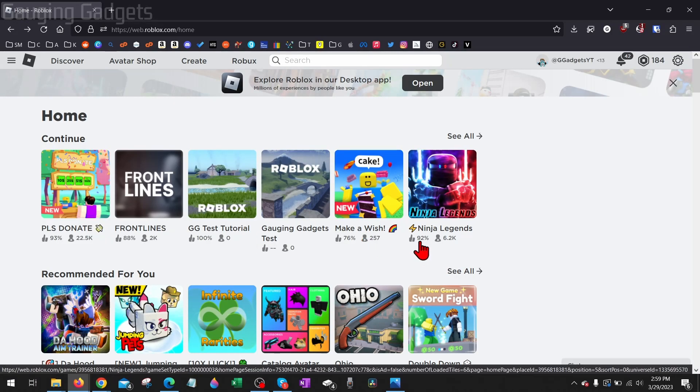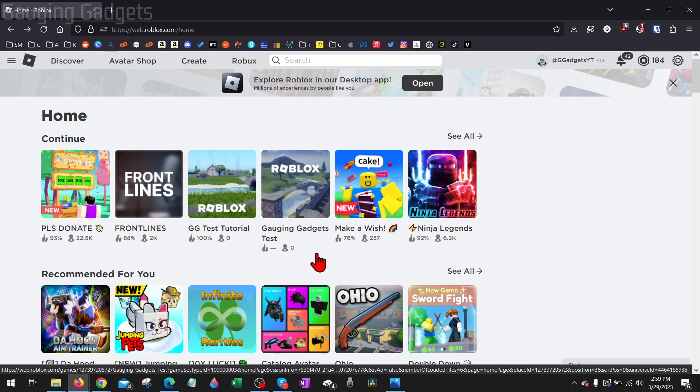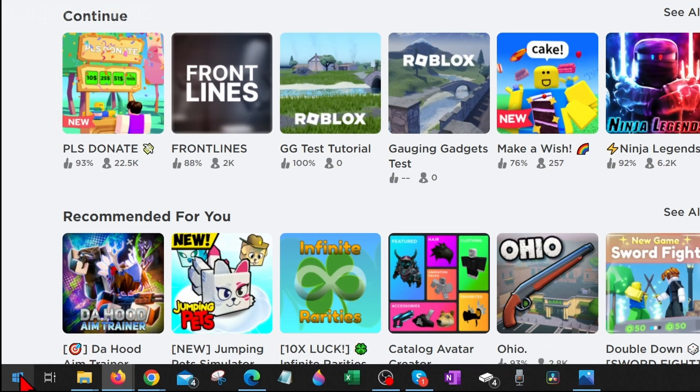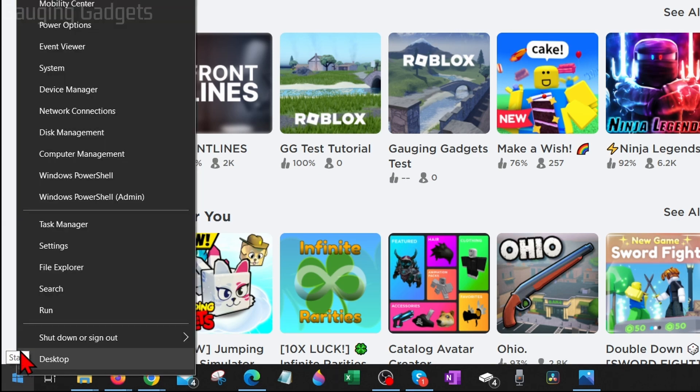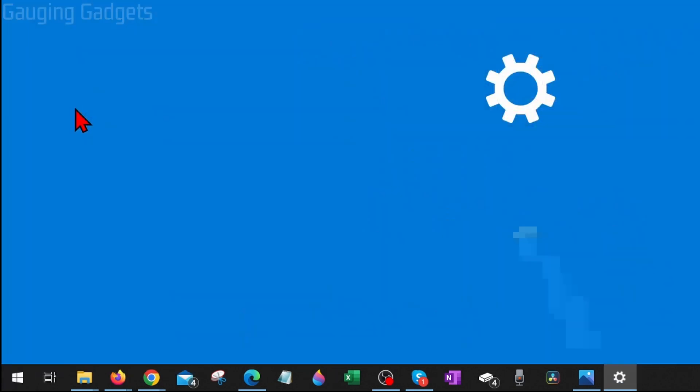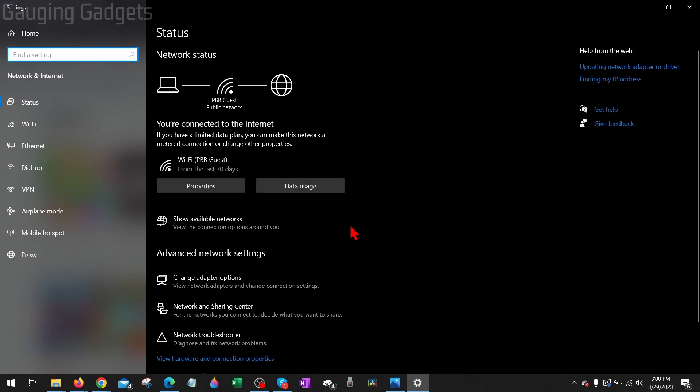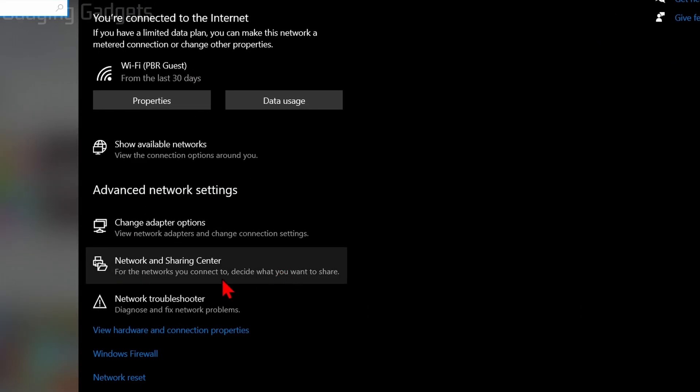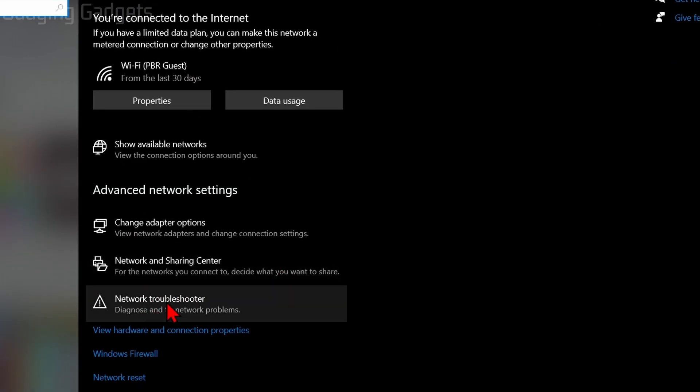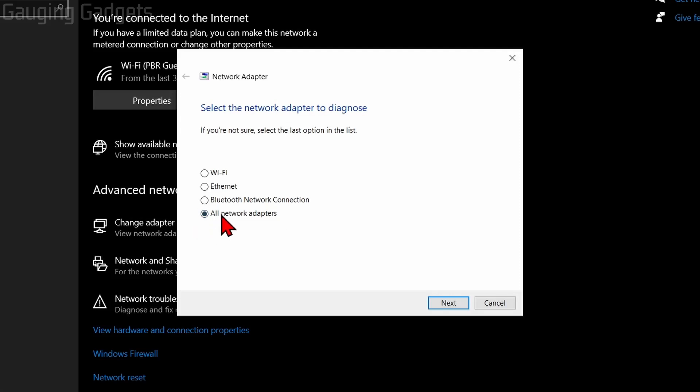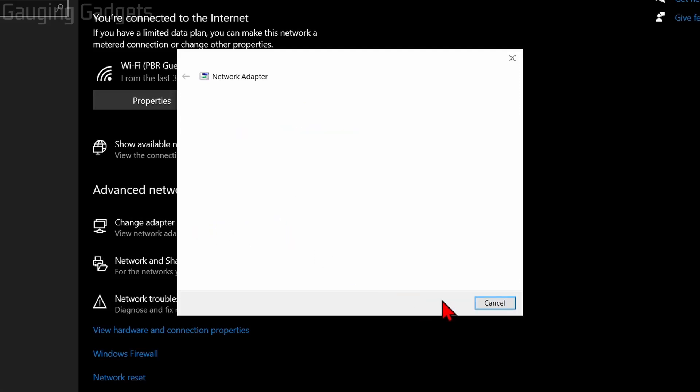First, if you're connected to a VPN, disconnect. Then go down to the Windows Start button in the bottom left, right click it and select Network Connections. Once Network Connections opens up, scroll down and select Network Troubleshooter. Make sure you have all network adapters selected and then select Next.